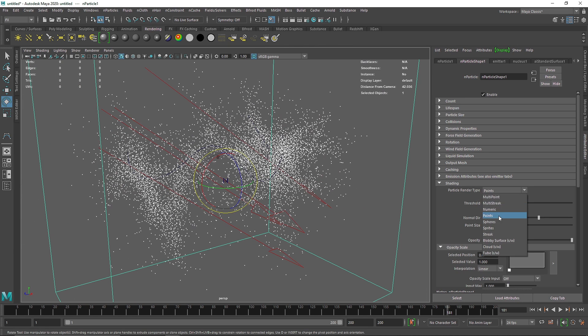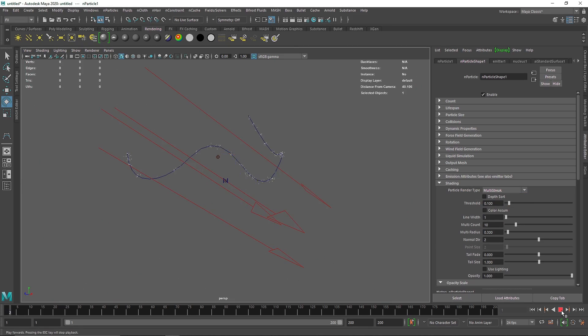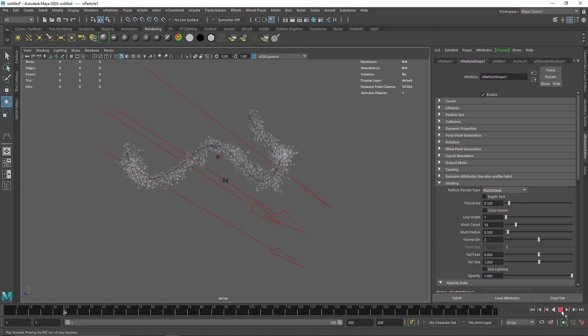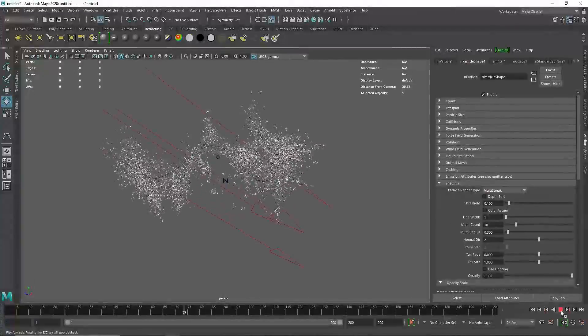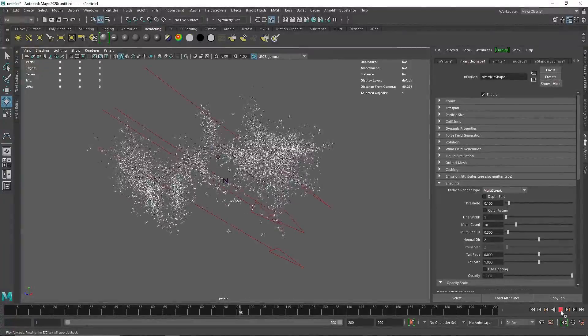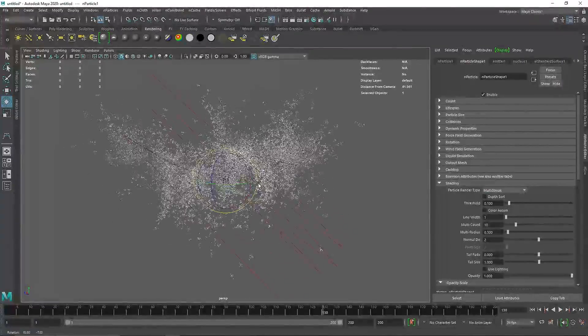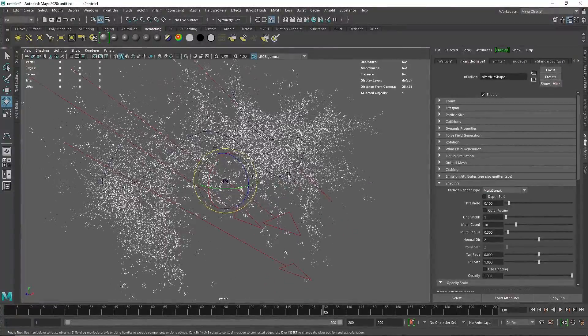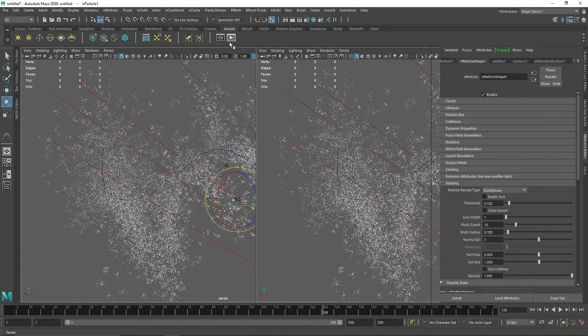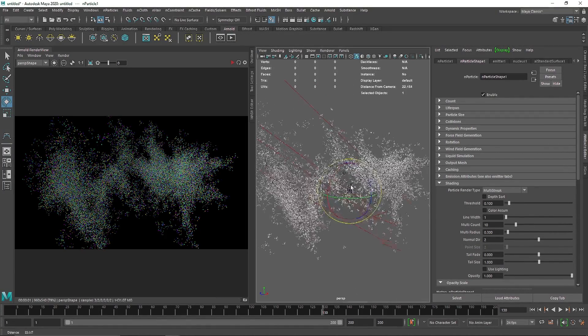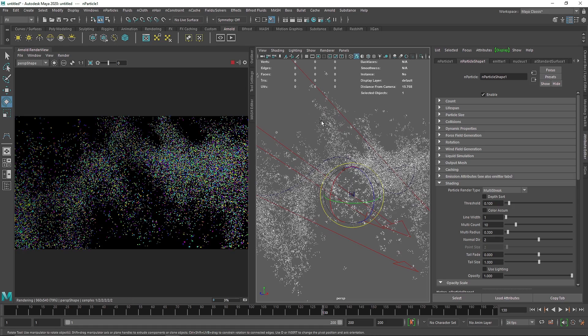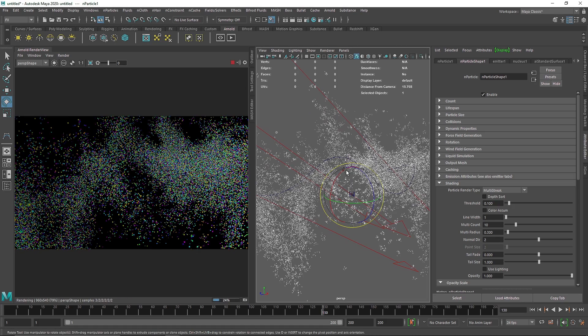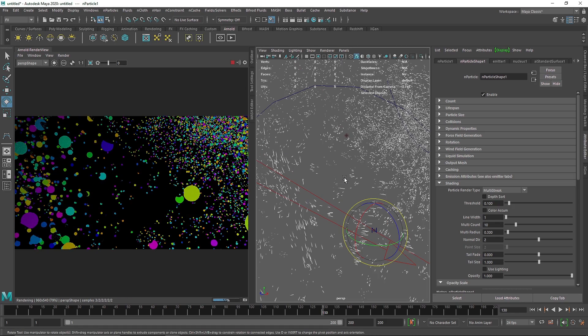What you can do is quickly go to the shading and take a multi-streak. If you play this now, you'll have something like this which looks pretty amazing. From here you can go back to Arnold and you have tons of multi-streak particles.